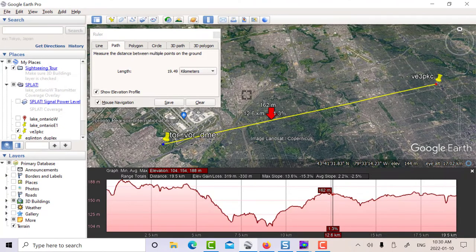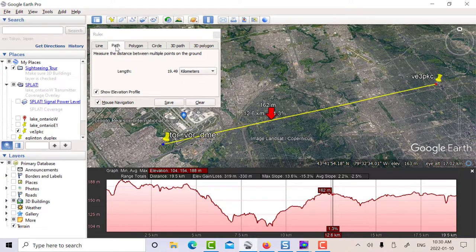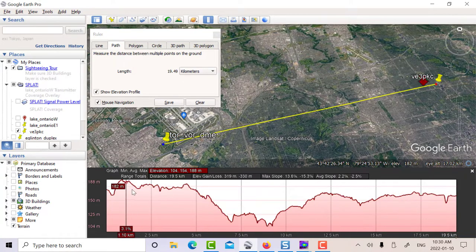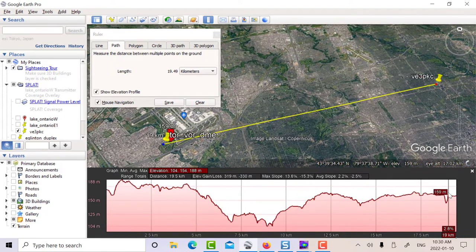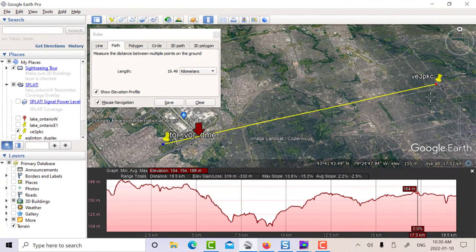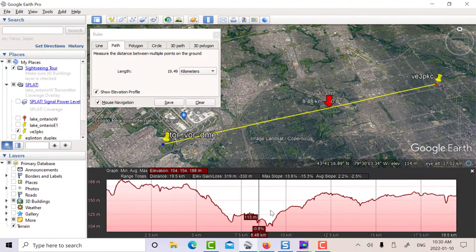In Google Earth, if you use the ruler tool and put it in line, it will tell you the distance and the azimuths and the bearings. But if you put it in path and check this box here, you get an elevation profile, which is very handy. I put the coordinates of my location and the VOR. It turns out that the path is about 19.5 kilometers long.